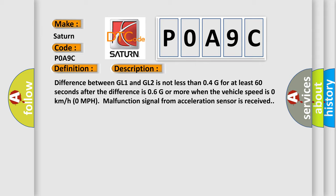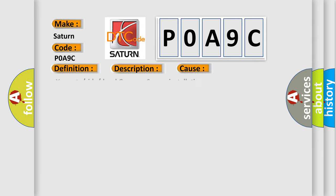This diagnostic error occurs most often in these cases: Yaw rate or side or decel G sensor sensor installation.